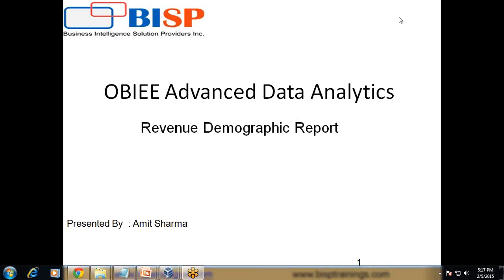Hello folks, welcome to BISPTrainings.com. My name is Amit and today I'm going to show you how to create a revenue demographic report. It's part of our learning series called OBI Advanced Data Analytics.